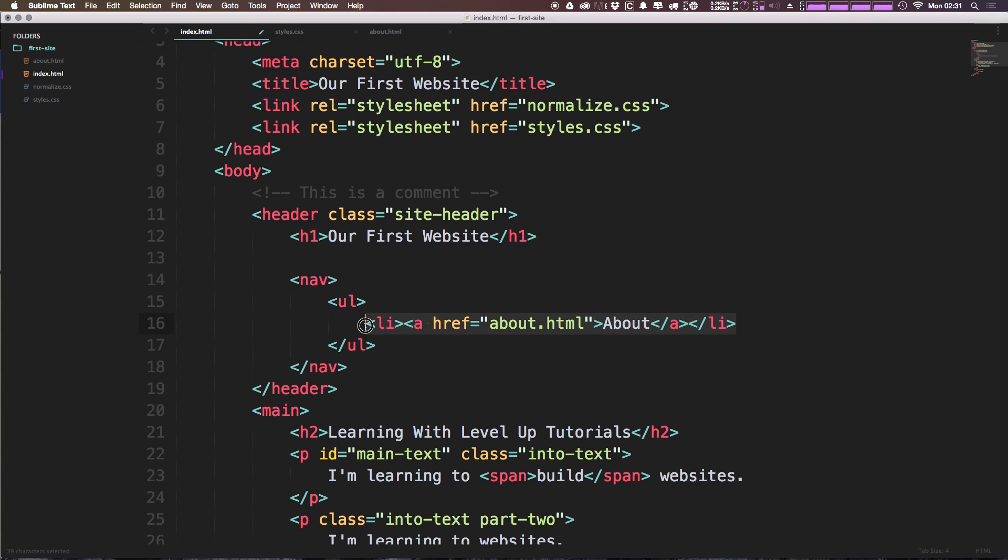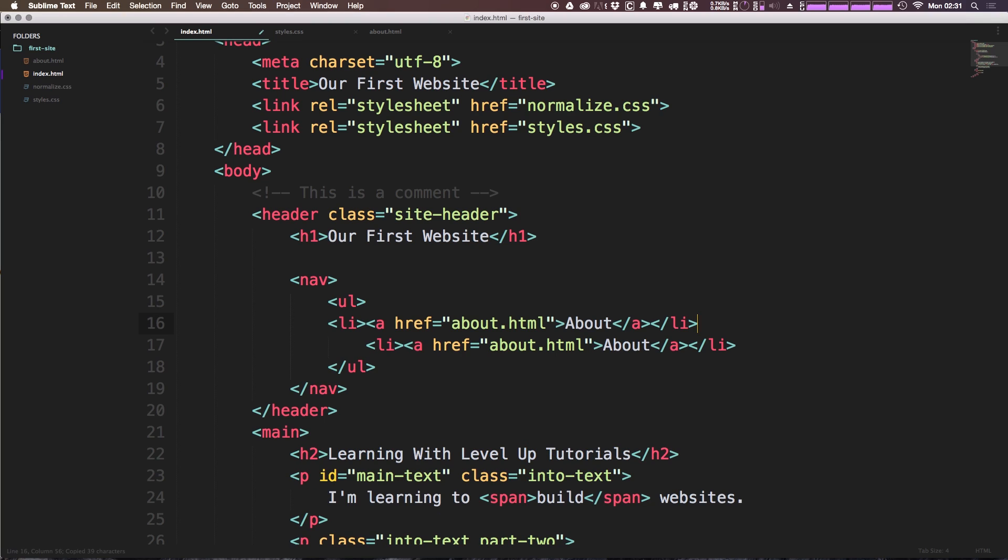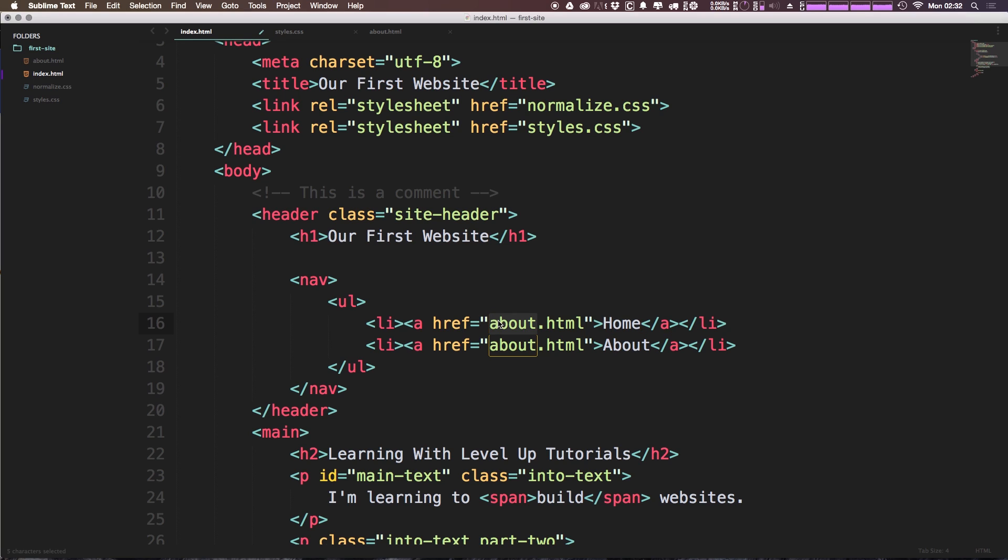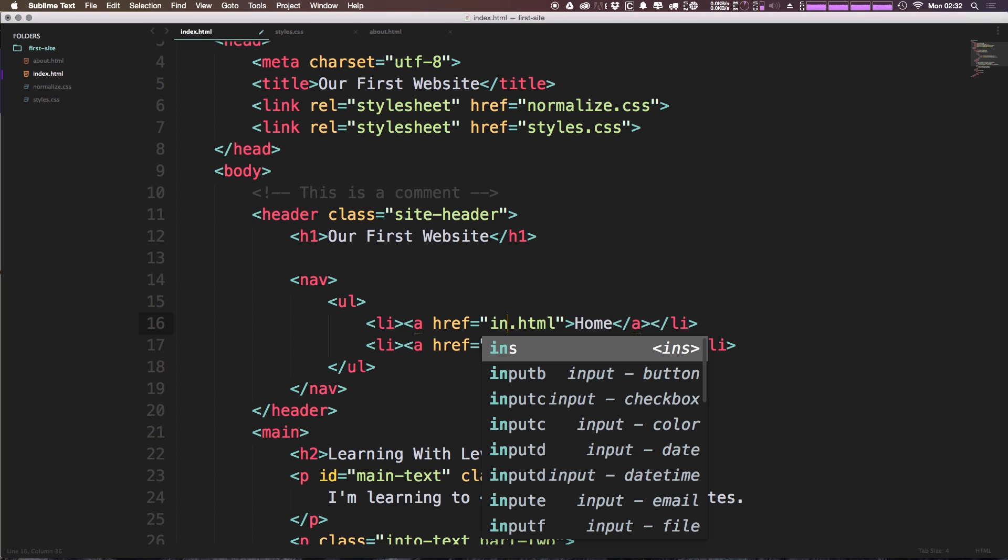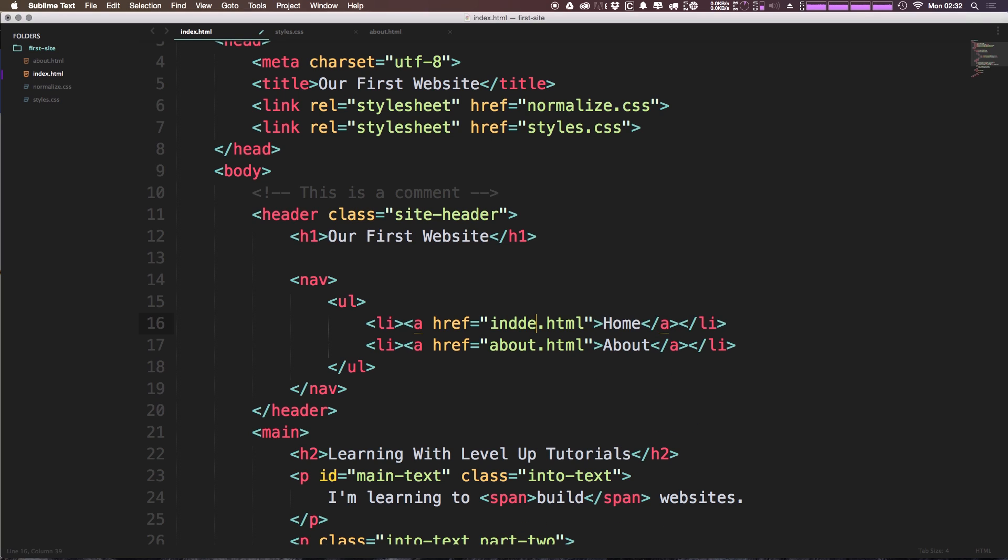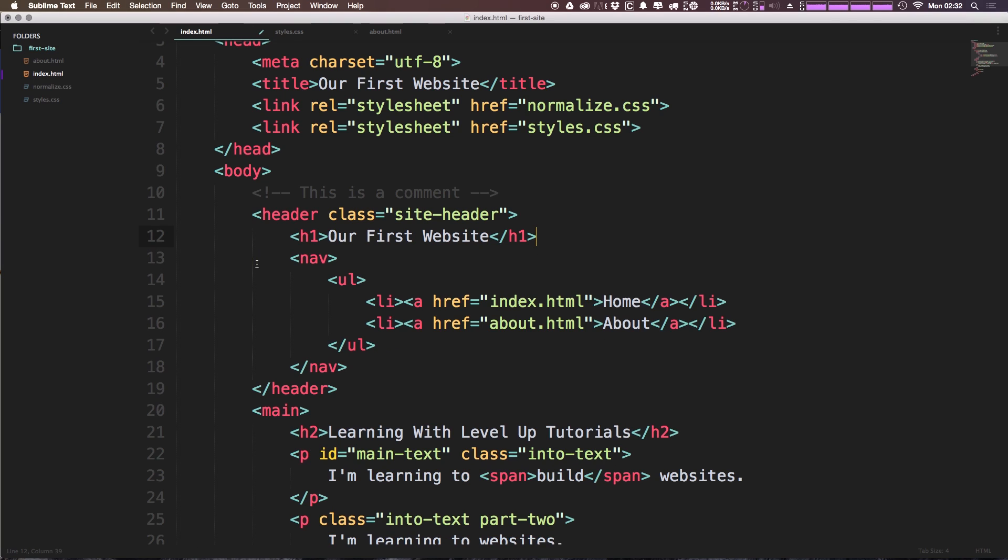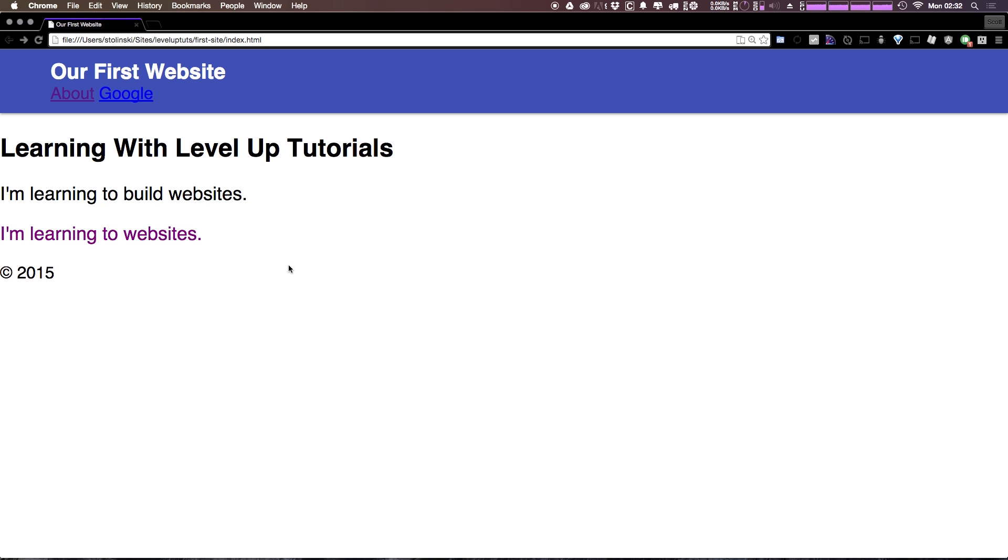Now what we can do is copy this line, add a new one, and we can change this about to home. Now we can change the link to be the correct page, which is just index.html. So we now have two links inside of our navigation. Let's come here and check it out on our website.